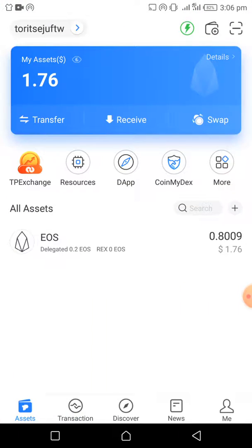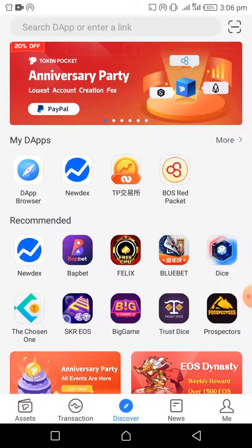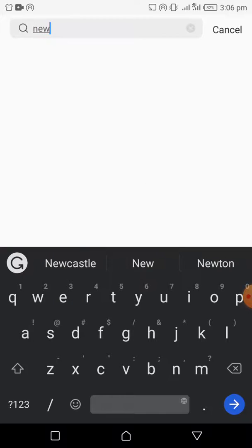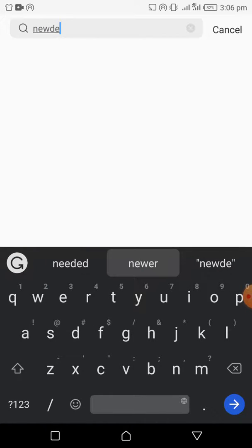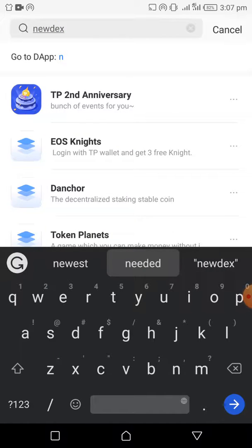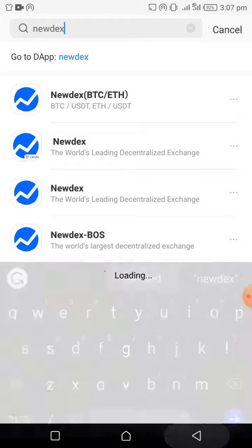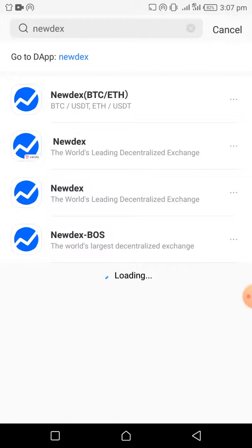Go to Discover and search for Nudex. Nudex is a decentralized exchange where you can get a lot of EOS-based tokens.